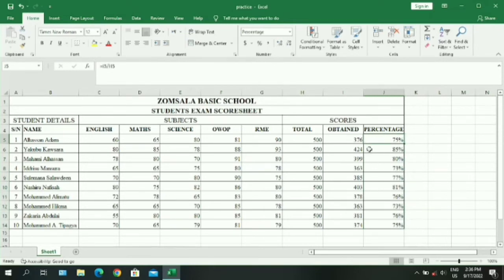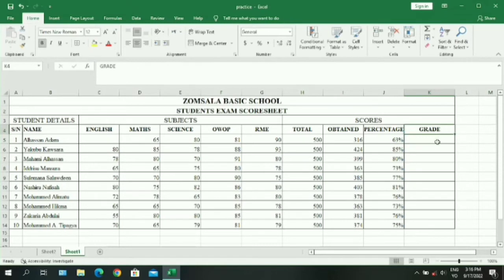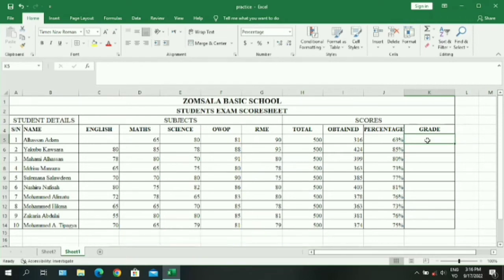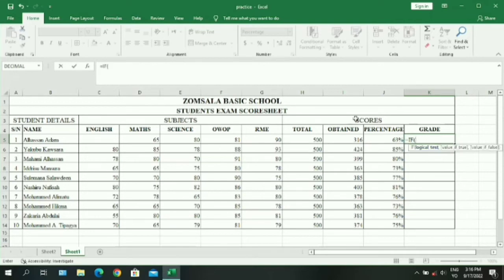Now that we have percentages for each student, we need to grade them using interpretations such as Excellent, Very Good, and so on. We insert a new column, enter the name 'Grade', and use the IF function to interpret the scores obtained in the exams. Type equals IF, then double-click to select it from the drop-down.